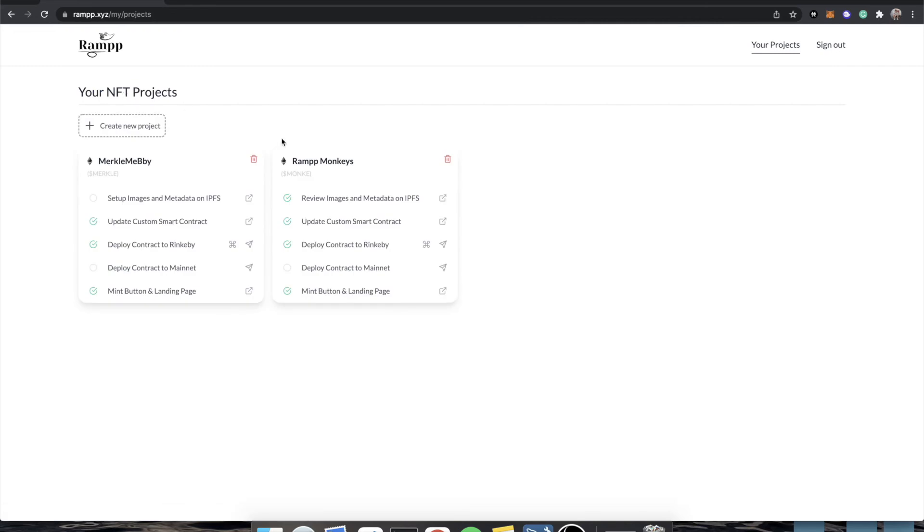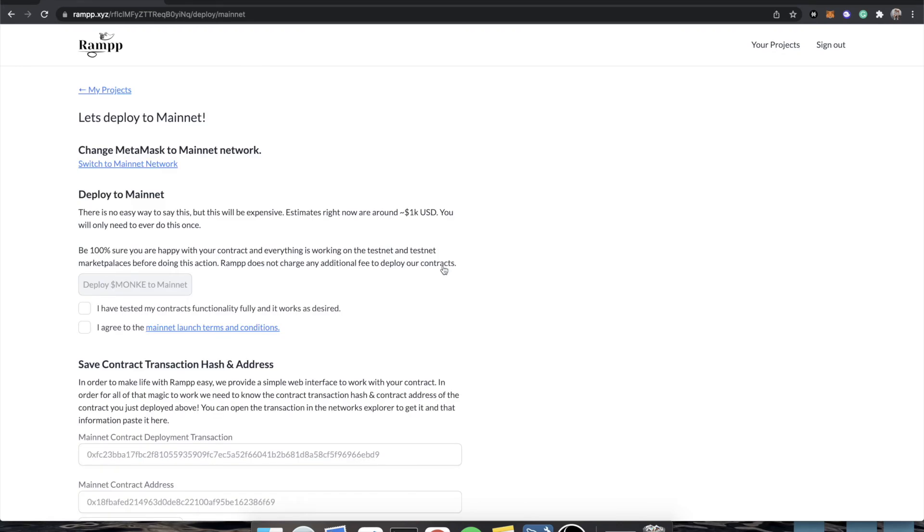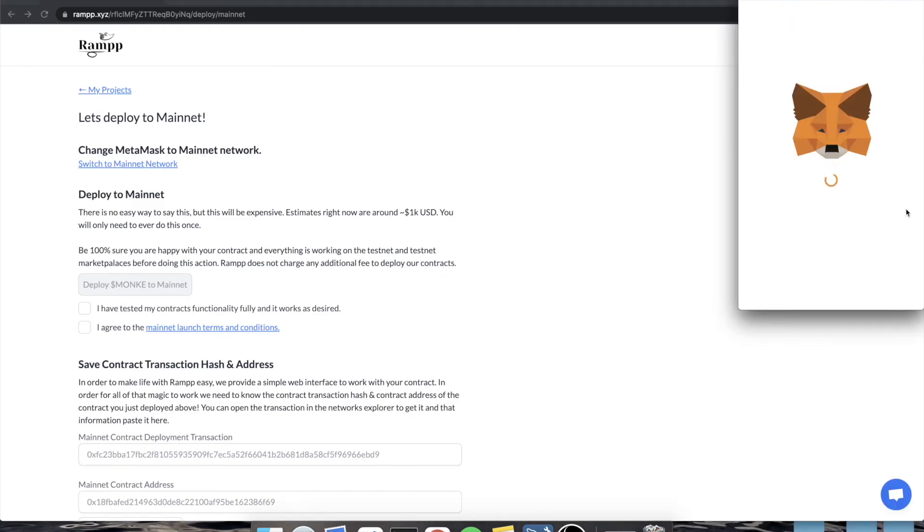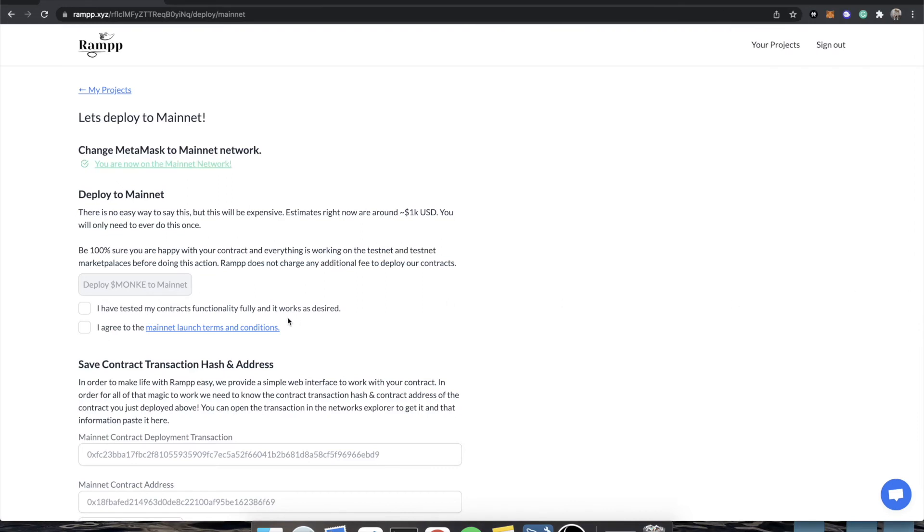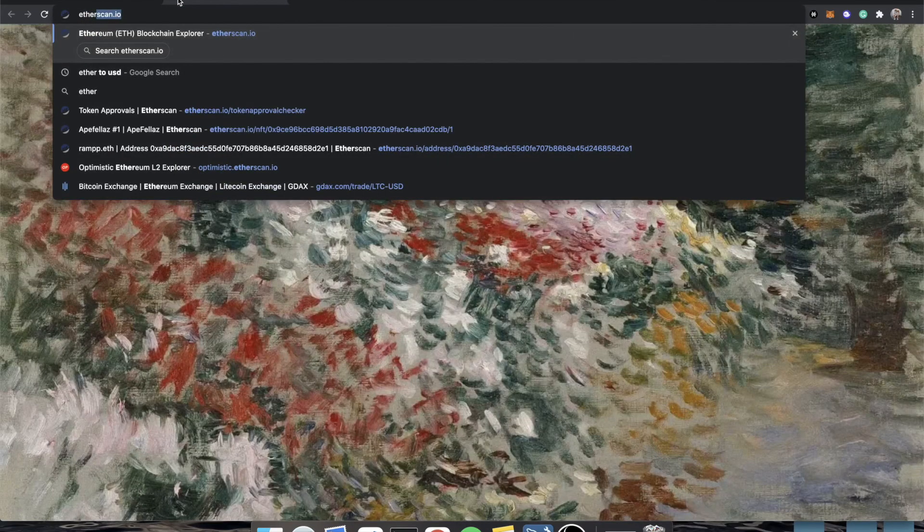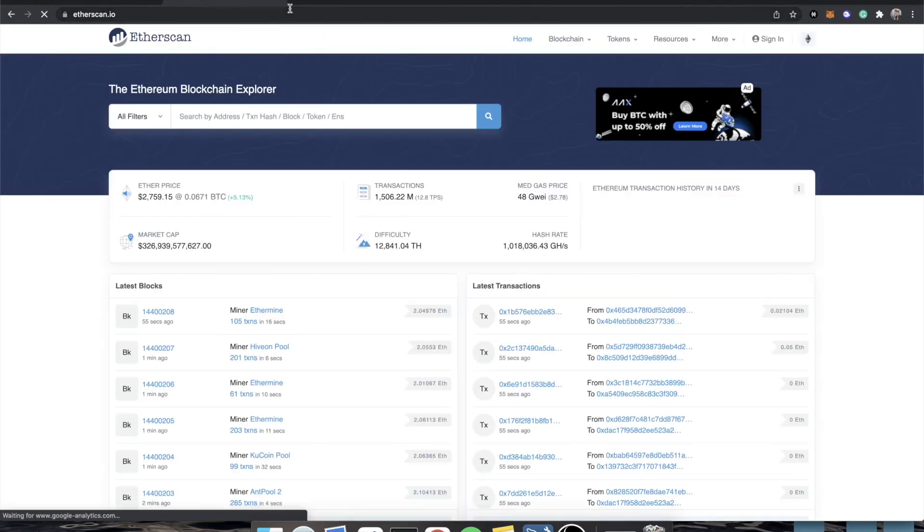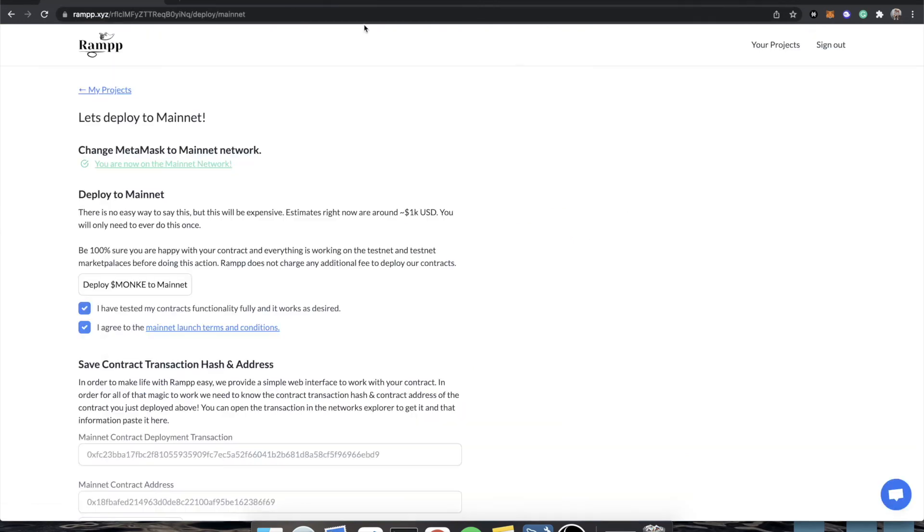So the next part is deploy to mainnet. Well, deploying to mainnet, as I mentioned in a previous video, is literally exactly the same as deploying to a testnet, you're just using real ETH now. So to do this, you would just go to this little airplane icon, click deploy to mainnet, you would switch to the mainnet network, which it will ask you to do. And then it is going to make sure that you have tested the contract functionality and it works as desired. And you agree to the mainnet launch terms and conditions, which basically means you agree with how the contract looks, and you're happy with it. That's pretty much all we're asking here. Now we just have to pay gas to deploy. I don't know what Ethereum gas is at right now. So let's just get a quote. 48 gwei. That's really damn good.